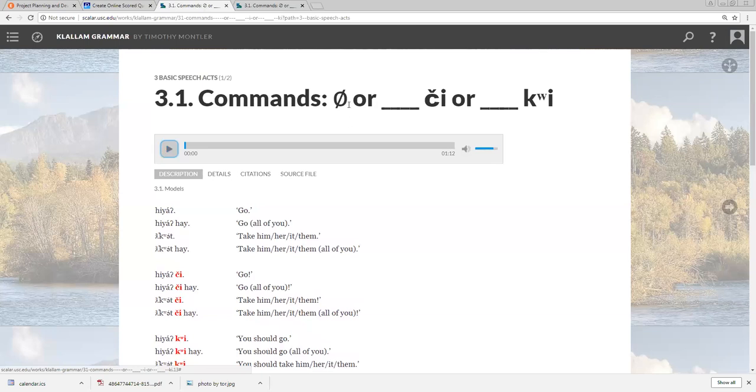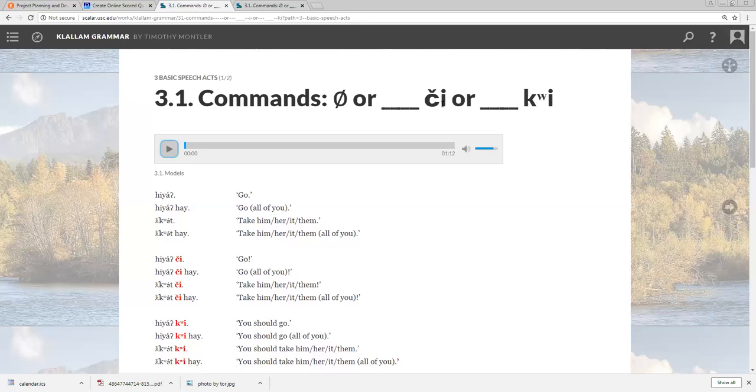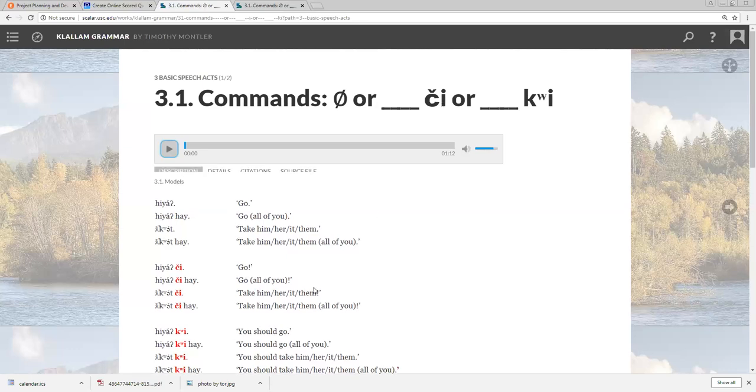And for a more polite command, add kui after your verb. This makes it more like a suggestion than a command. It can be translated various ways in English, like should, or ought to, or why don't you. Also, note that when you are talking to more than one person, you use hai, and the qi or kui comes before it.